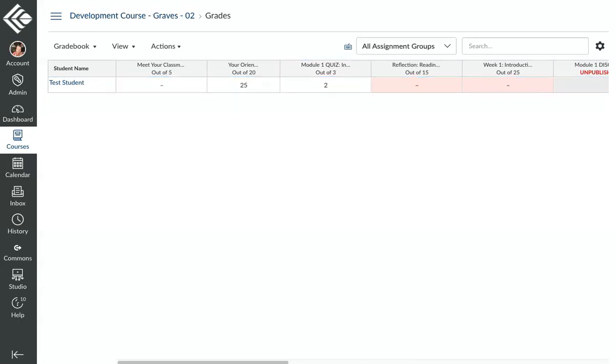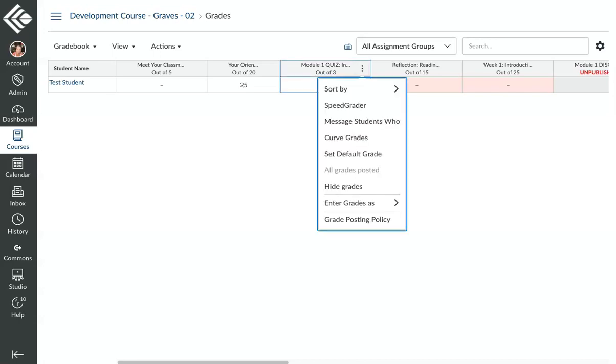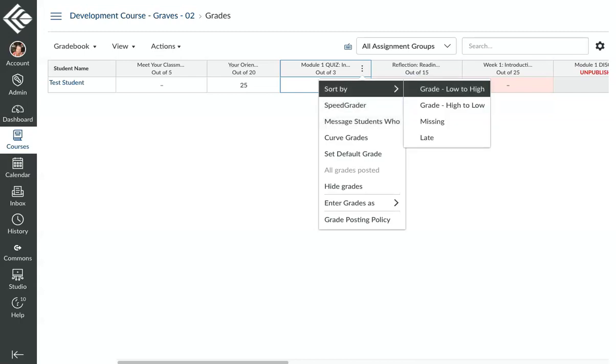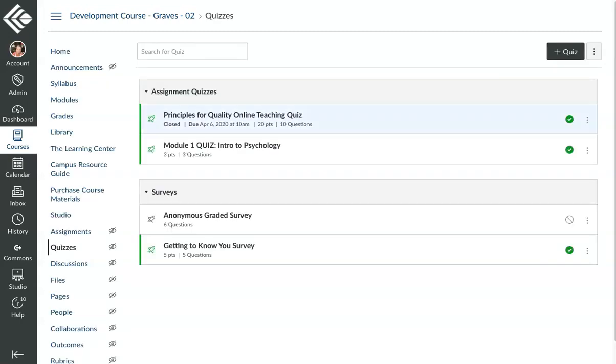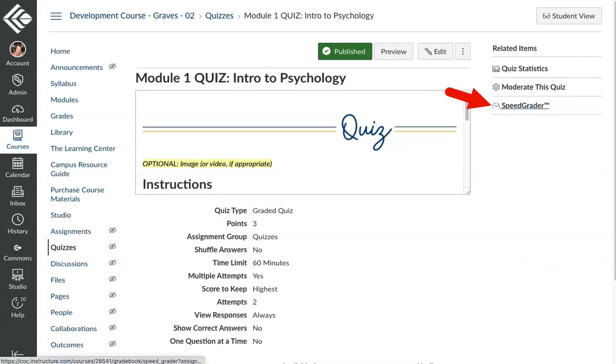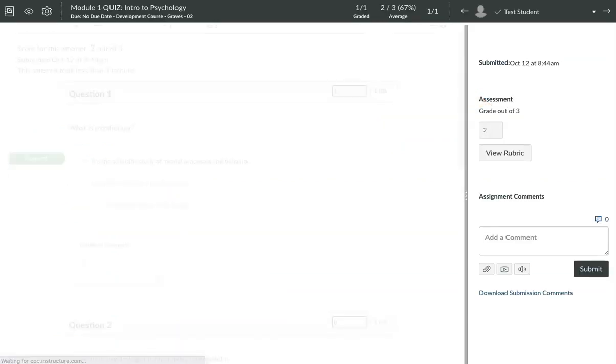Fudge Points allow you to manually add or even remove points from a student's overall quiz score. To do that, from the gradebook, you would simply open up the three dots menu and click into SpeedGrader. Another way of doing that is from the quizzes area in the course, click into the quiz for which you want to adjust the points, and go into SpeedGrader from the right sidebar menu.